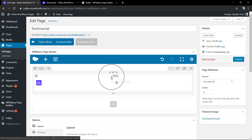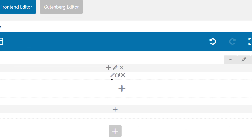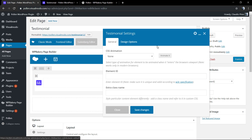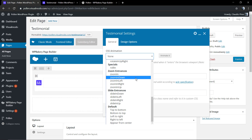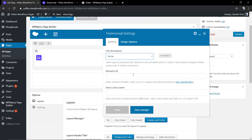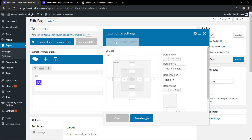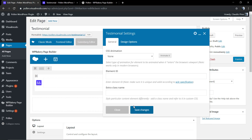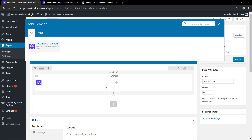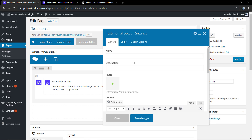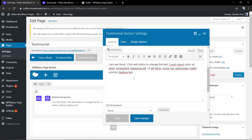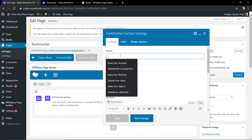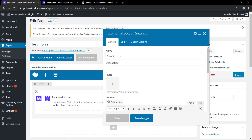As soon as you click on the testimonial component, it adds a section into your row. You can edit the section to apply some custom CSS effects, animations while loading, and also edit the sizing in the design options. We're going to click on the plus button in the middle of this section and select the testimonial.